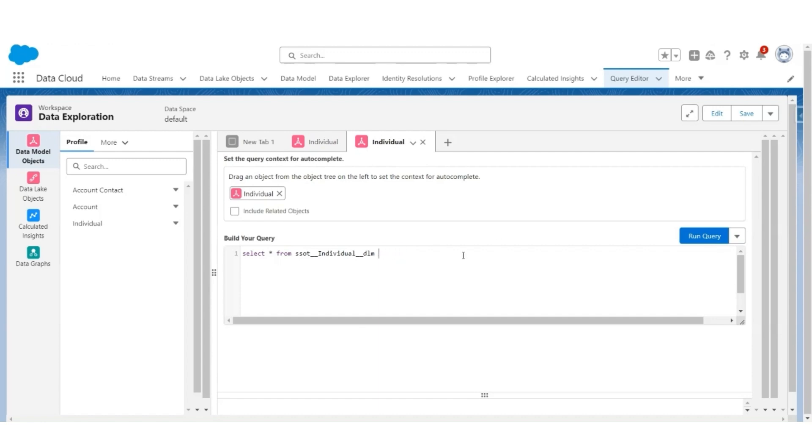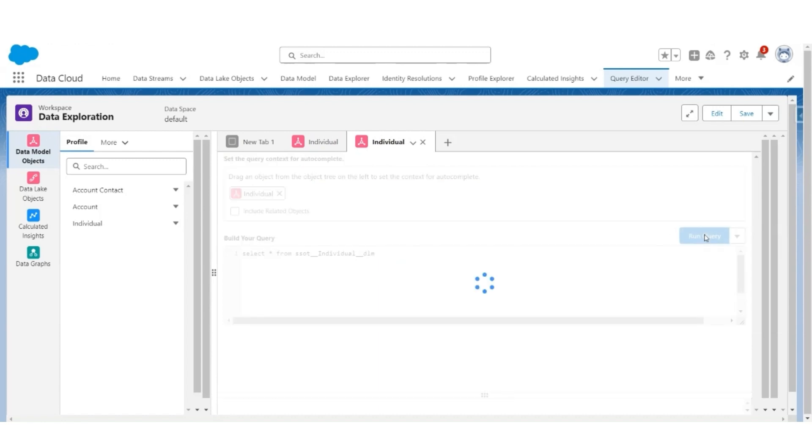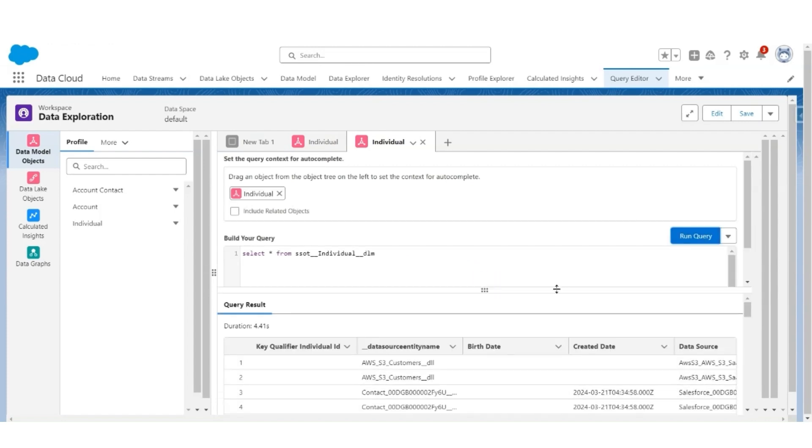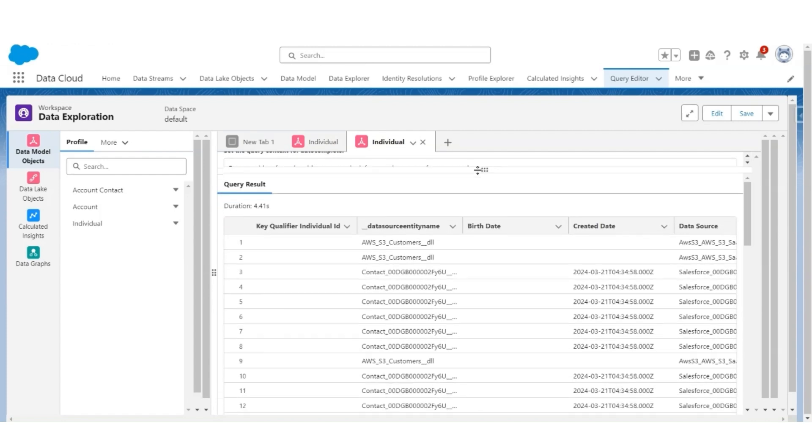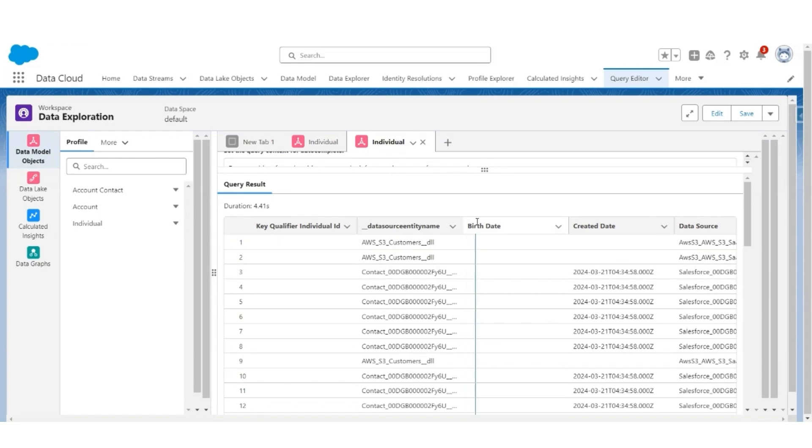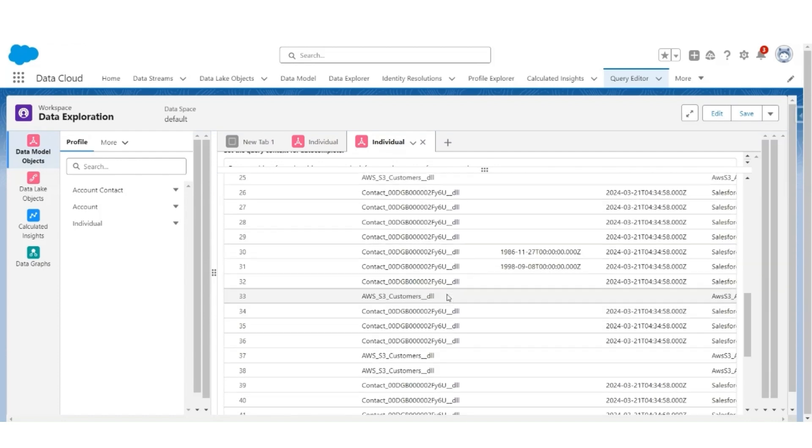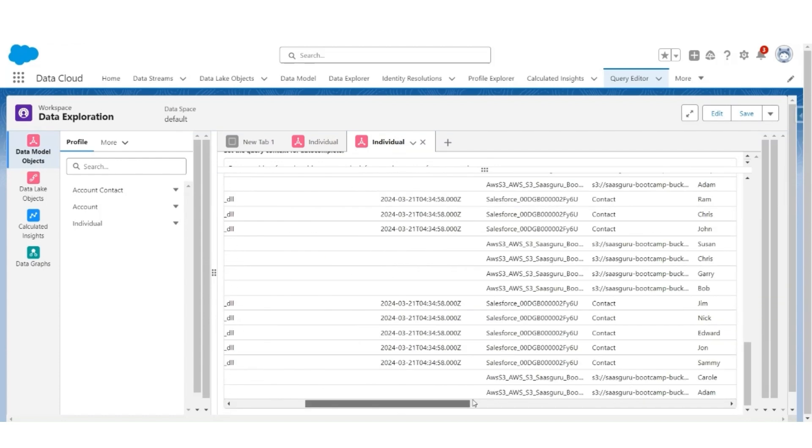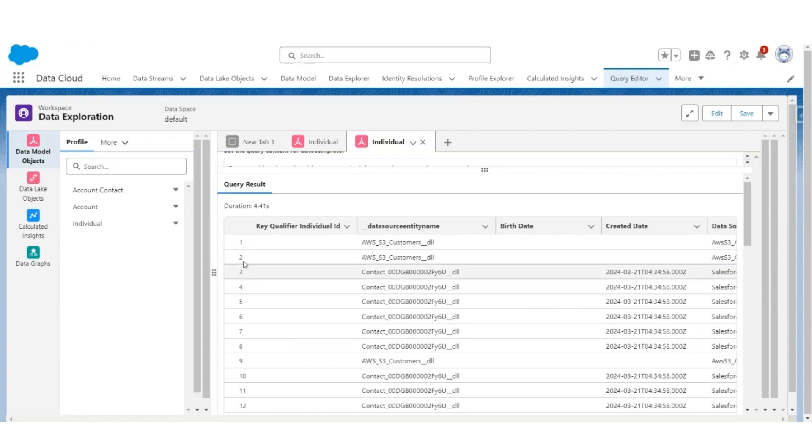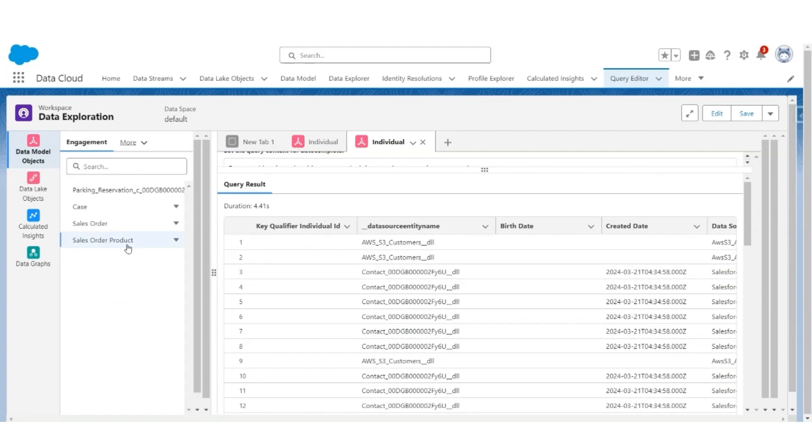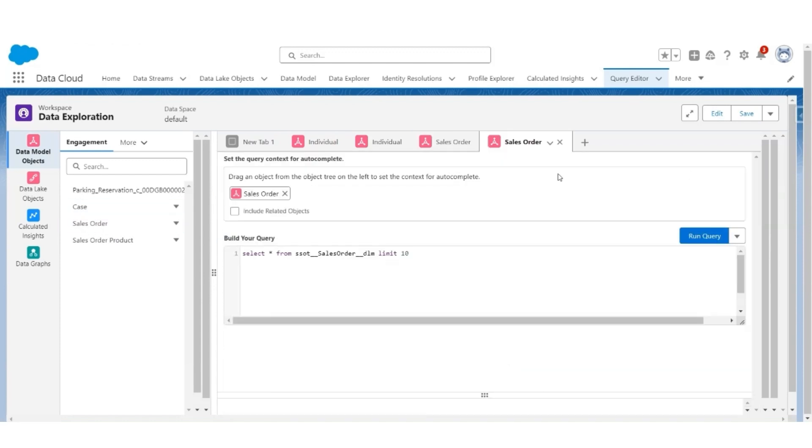Let's remove the limit and run the query. These are all individual records created from two sources. Likewise, in the Engagement, you can see Sales Order. Let's create a query. The object is SSOT Sales Order DLM. Remove the limit. And these are the Sales Order records which are created, all the fields or all the columns.